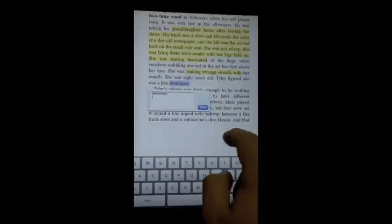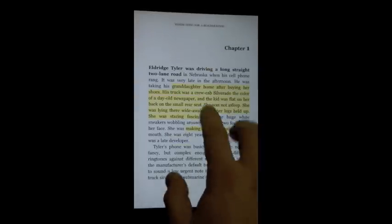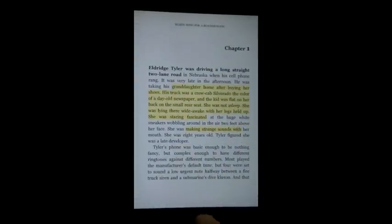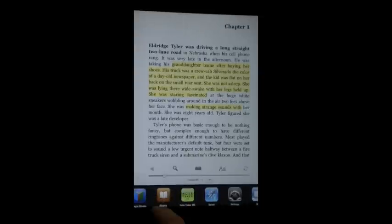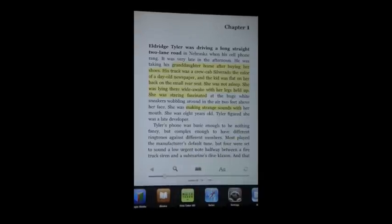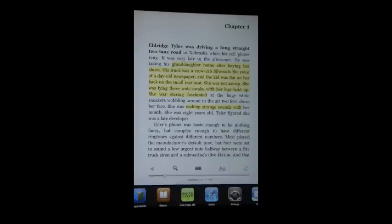So until we see these types of features added to Google Books, we'll definitely continue using the Kindle app for the iPad and iPhone, even though both apps can stay in sync with Google Books. With all things considered, pricing is pretty much the same across the board, so until we see Google Books with these other features, you may want to stick with the Kindle apps.